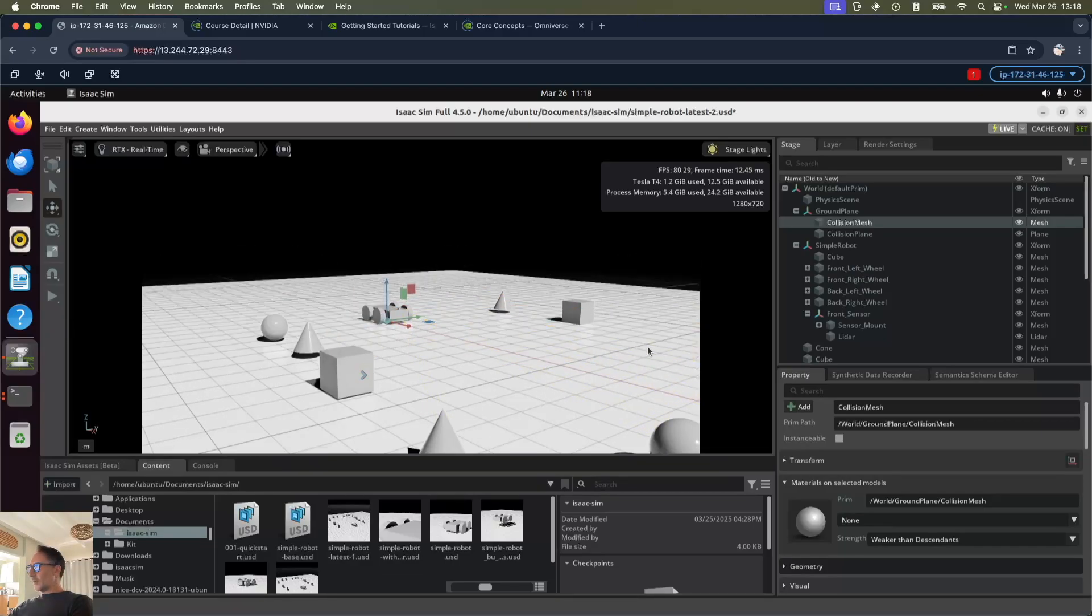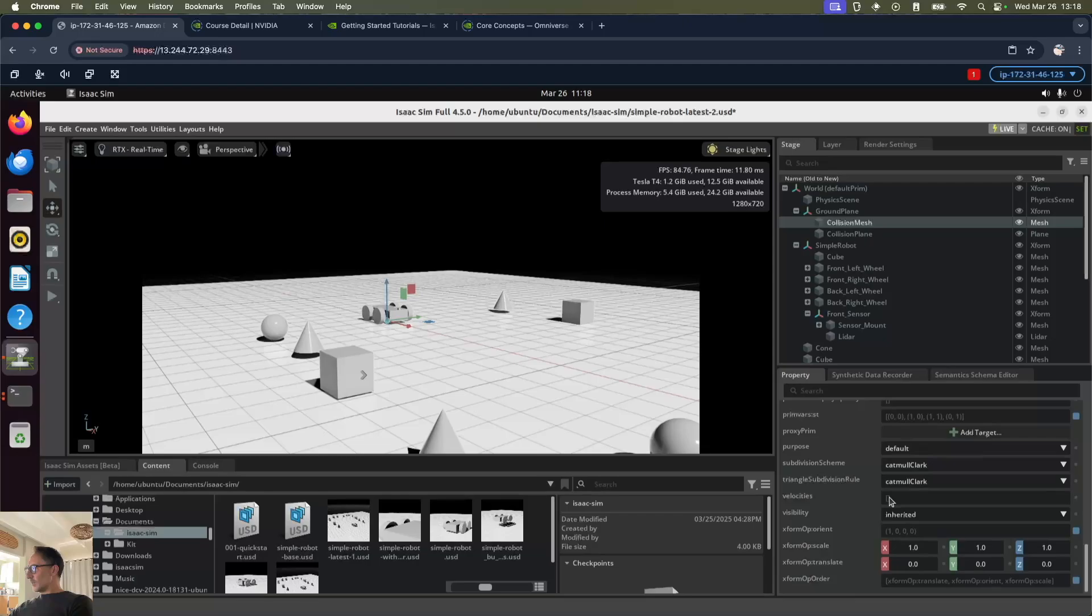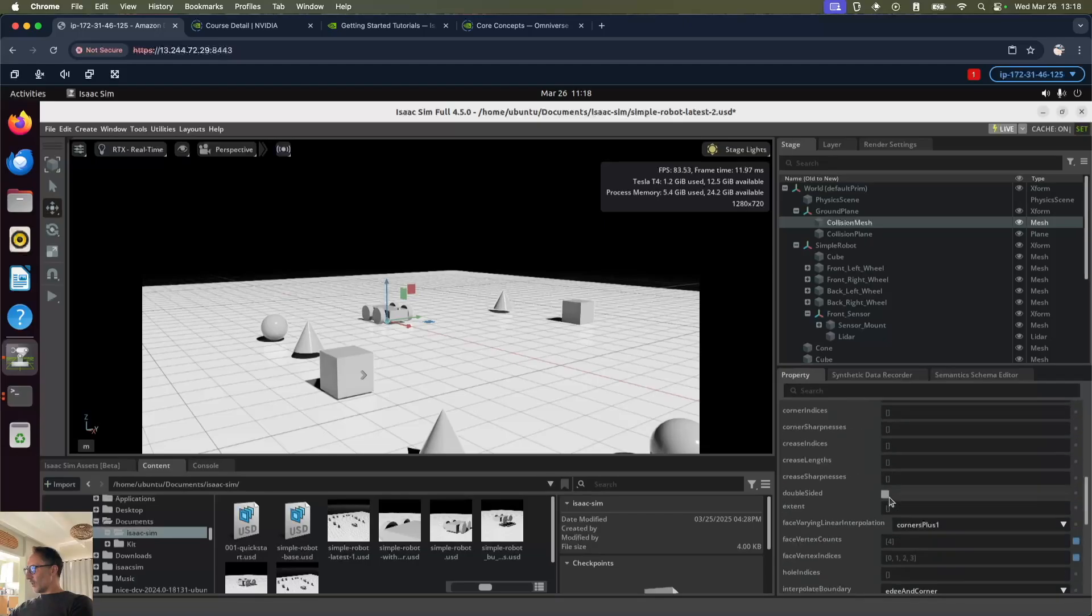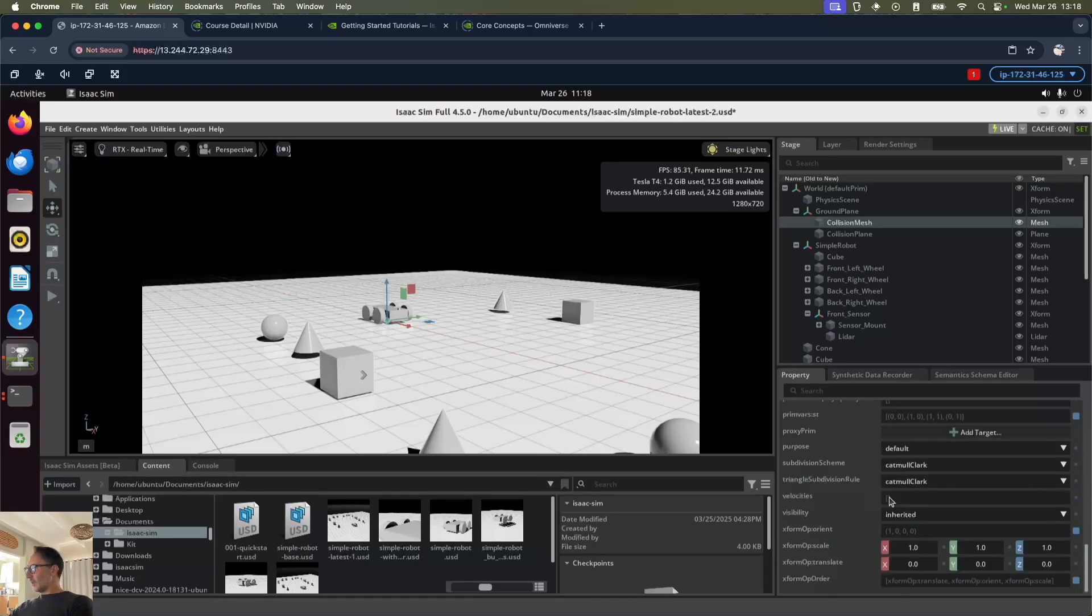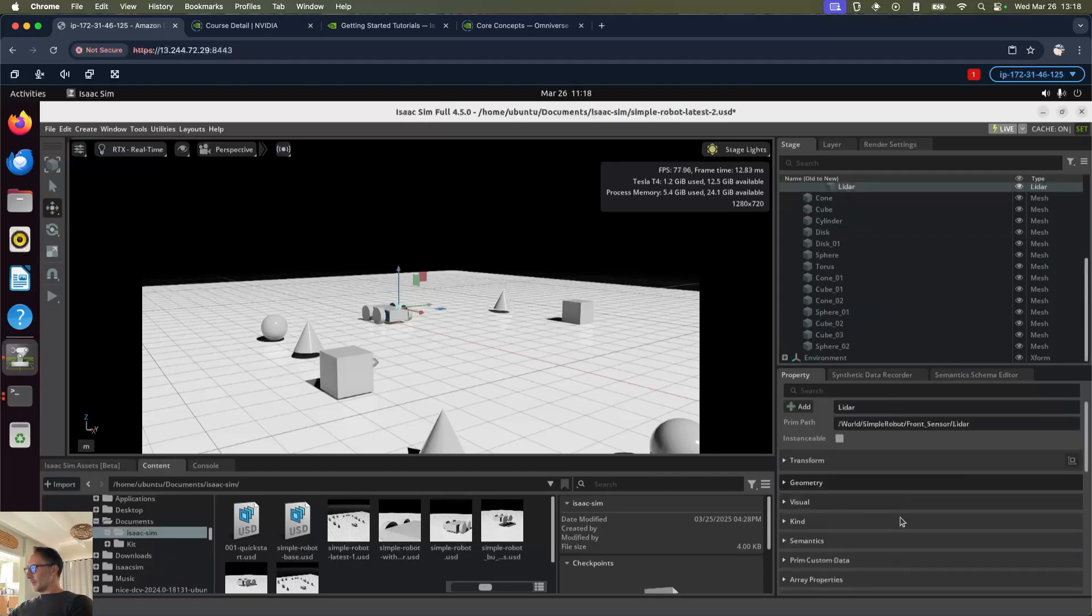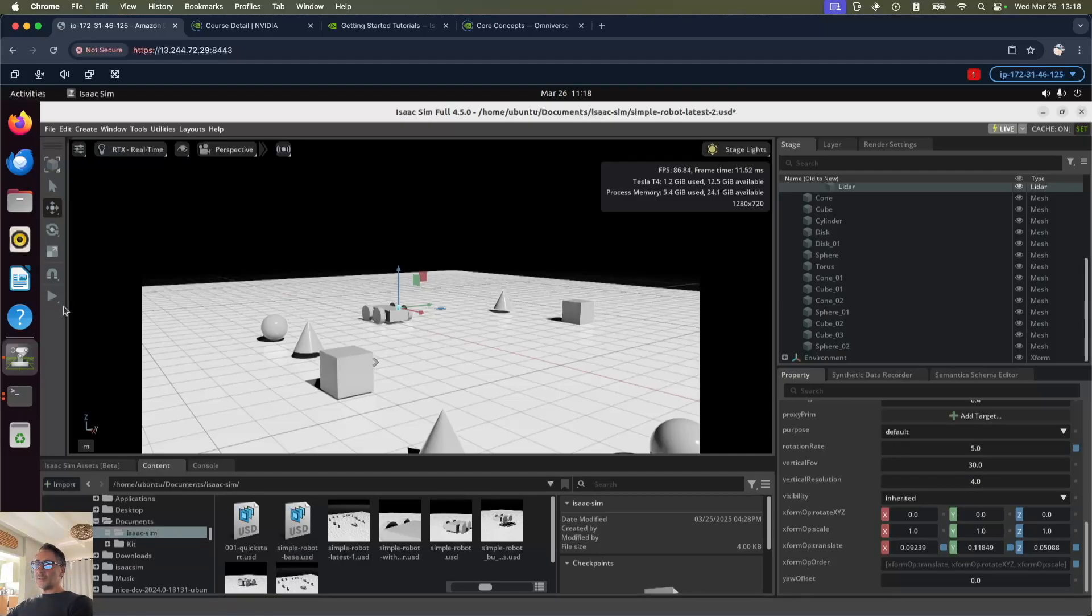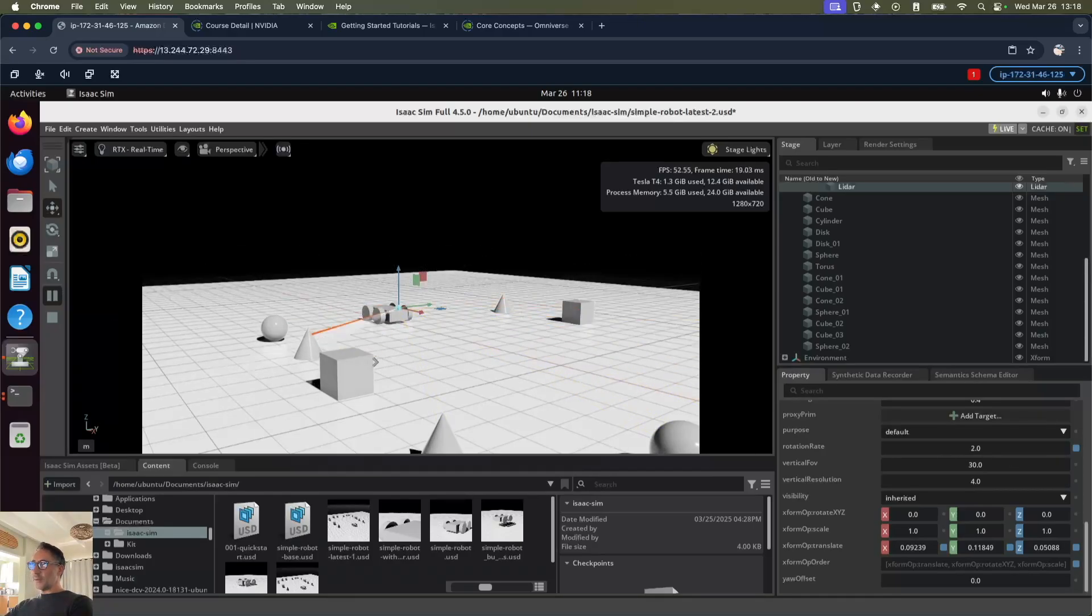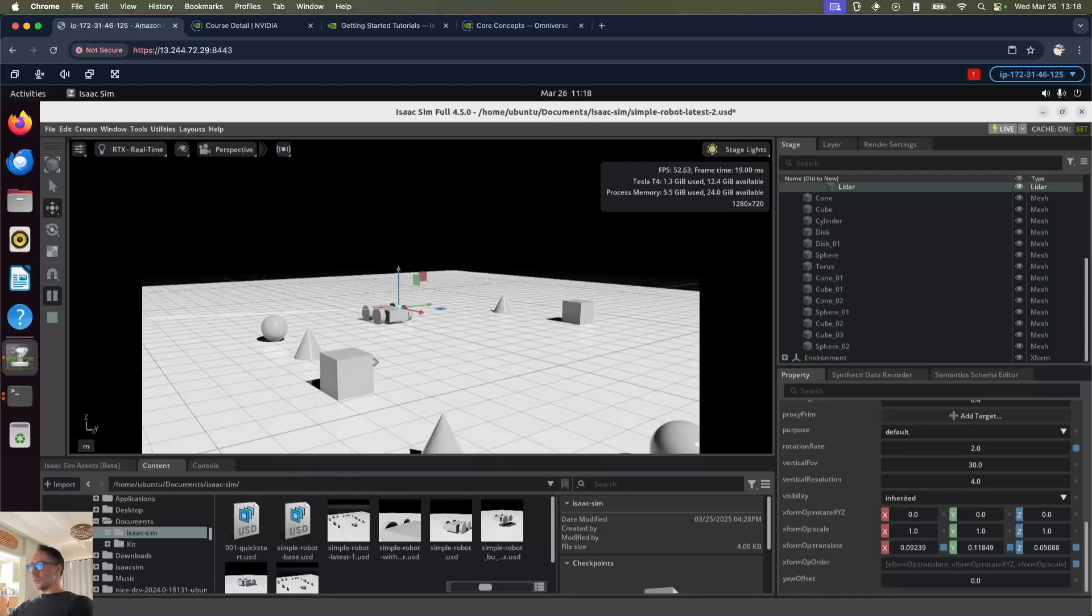If we want to slow down the LiDAR so we can see what it's doing more specifically, we can select LiDAR and change the rotation rate down to five and run again. It's going a bit slower. If we want it down to two, then we've got a little bit more granularity of what it's doing.